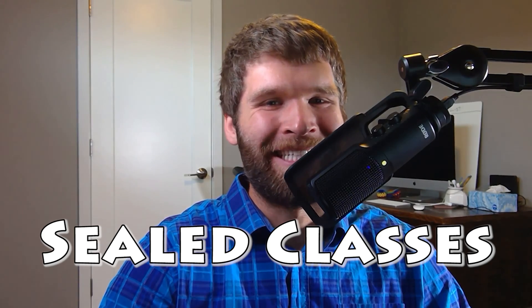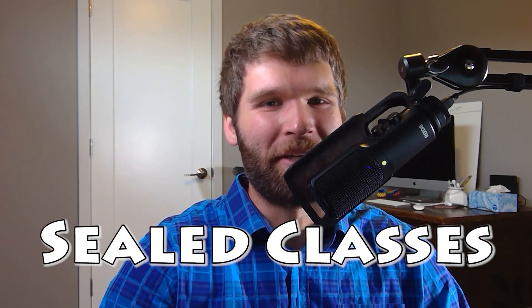Hi everyone. In today's video, we're going to talk about sealed classes within Java. Sealed classes were a preview feature added in JDK 15, they were refined again in JDK 16, and then they were added officially to the language in JDK 17.